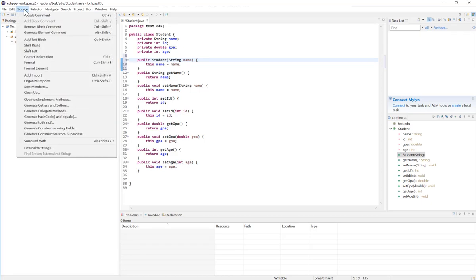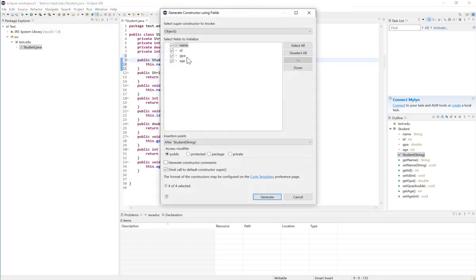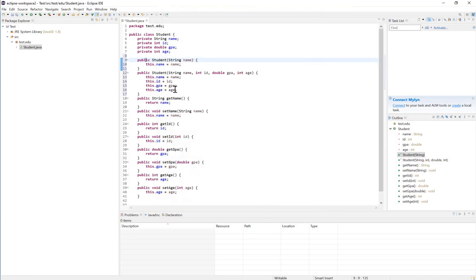The constructor will set the instance variable name to the value of the parameter passed to it. If I want to add another constructor, same process — go to Source, Generate Constructor Using Fields. If I want a constructor that takes all the parameters, I'll just check all of them. I'll place it after the first constructor and then click Generate. This constructor will take all the instance variables and set them inside my object.